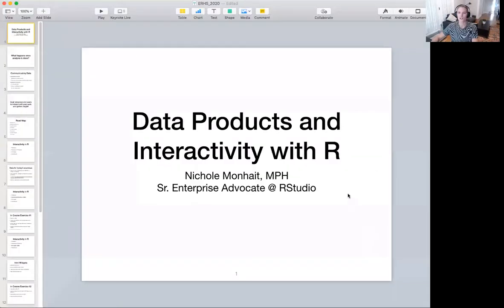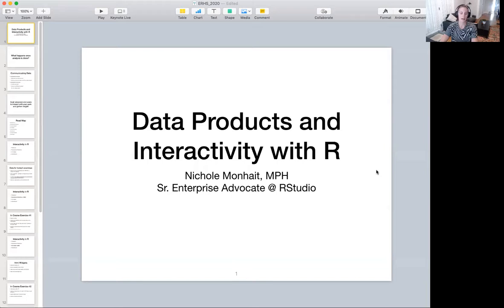Hi, everyone. My name is Nicole, and I'll be guest lecturing for you all today on data products and interactivity with R. Before we get into it, let me introduce myself a little bit. I went to CSU. I got a master's of public health in epidemiology, and my first introduction to R programming was actually the course that you all are in now.